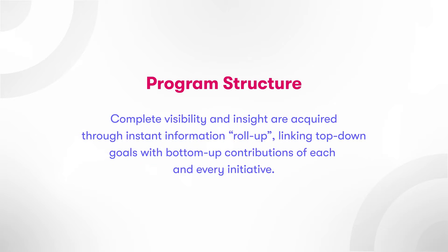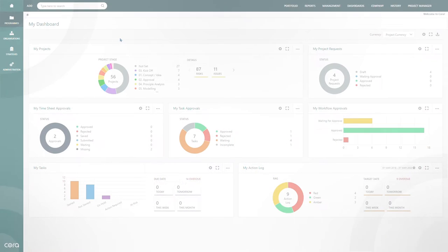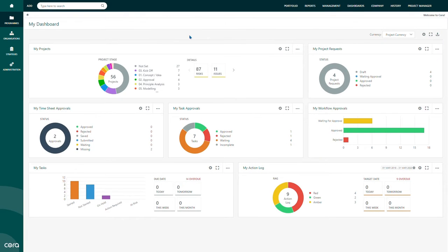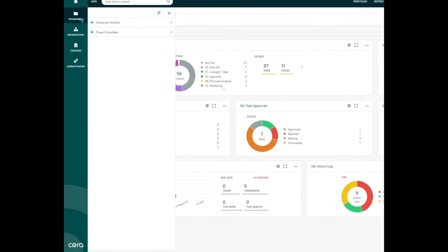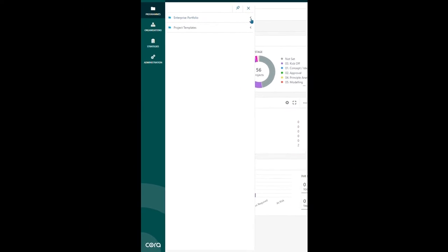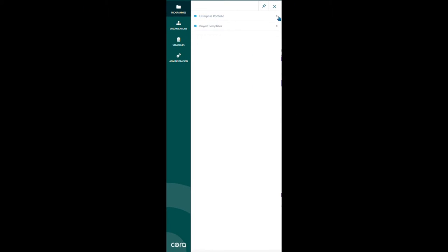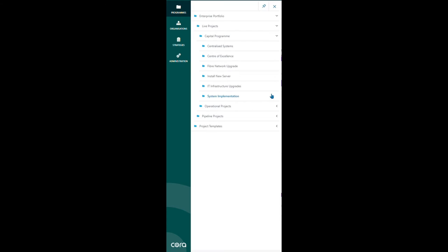Program structure. Using a tiered program structure, users can create and navigate to a hierarchy of portfolio, programs, and projects. Each tier aggregates the information below. This allows for concise communication from the project manager all the way to senior leadership.